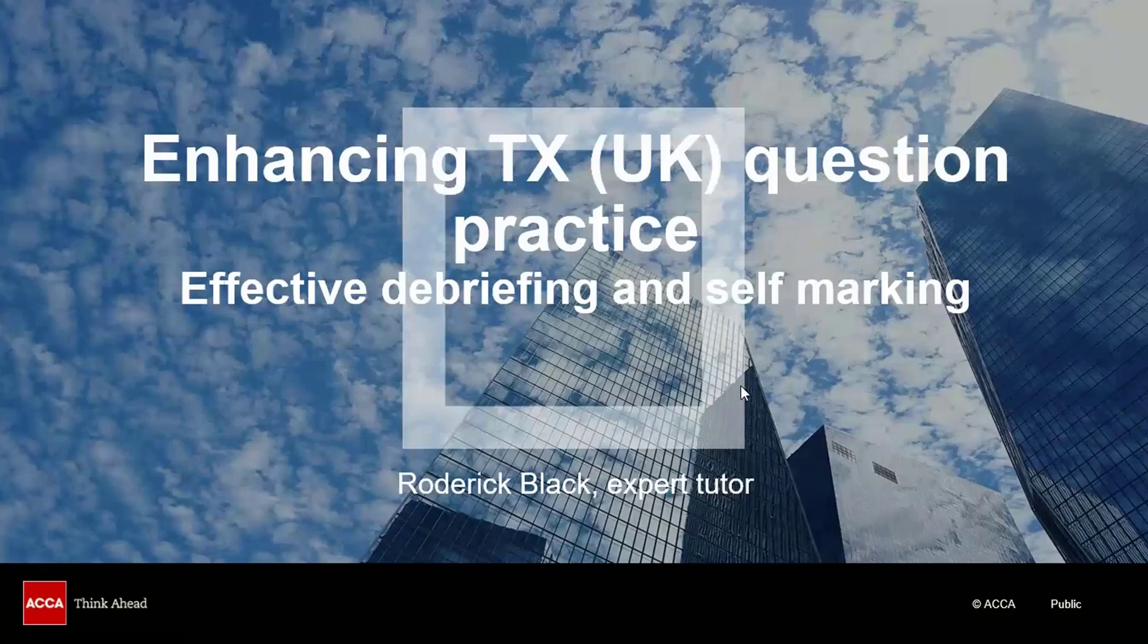In this taxation marking video, we're going to be focusing on enhancing your question practice by showing you how to debrief and mark your own answers.